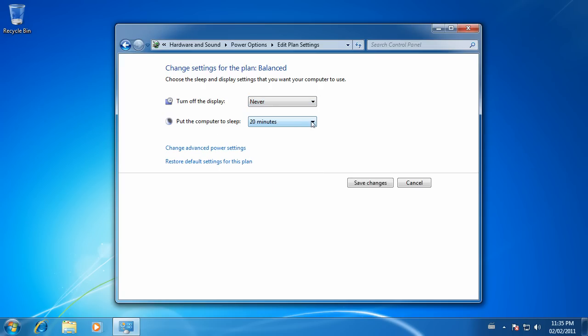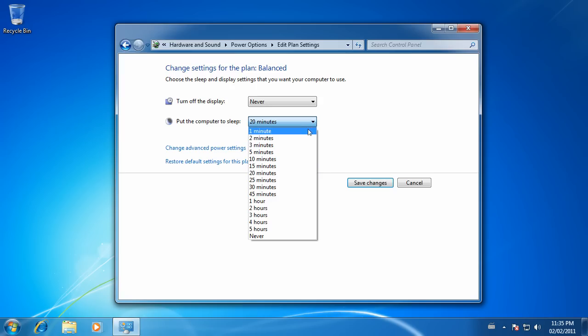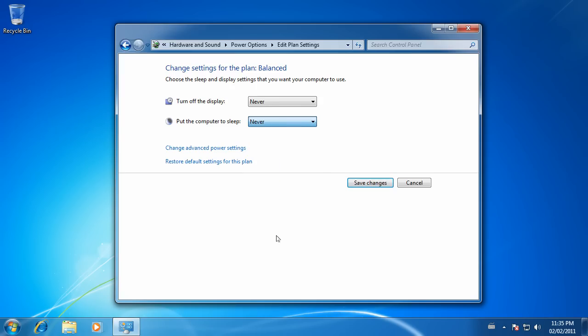Now, whichever plan that you have selected, click on Change Plan Settings.